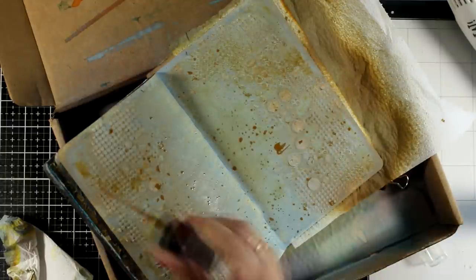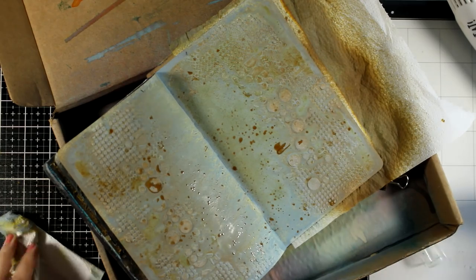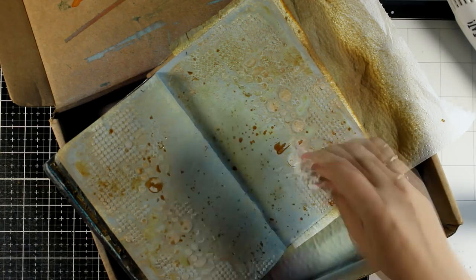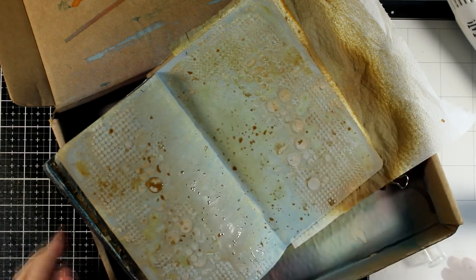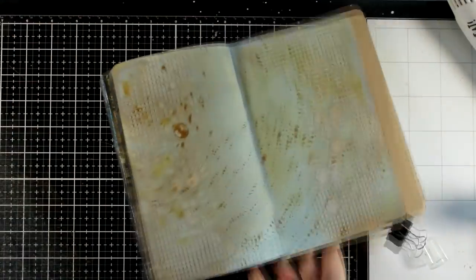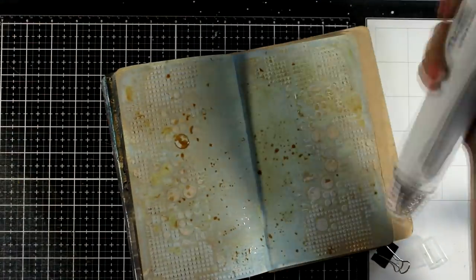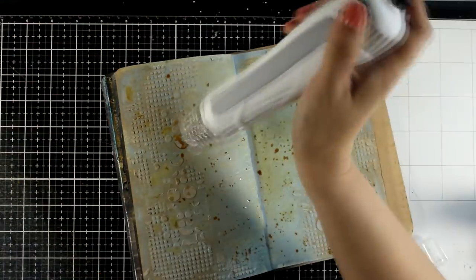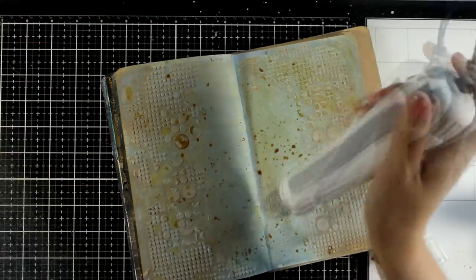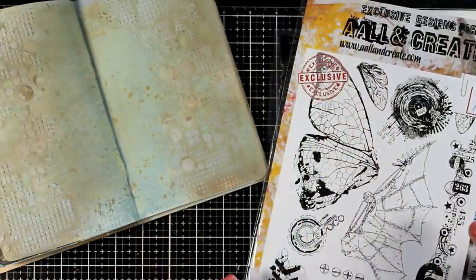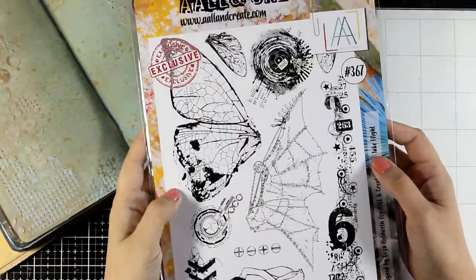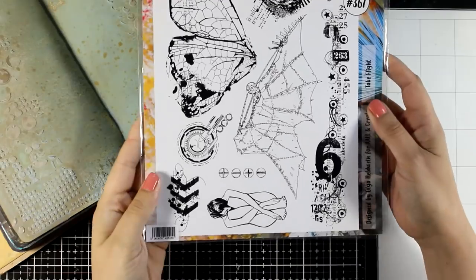Making backgrounds for my art journals is one of my favorite things to do. Sometimes I don't even care about the focal point, I'm just having fun playing with my mediums. However, I was making an effort to keep it quite dull.